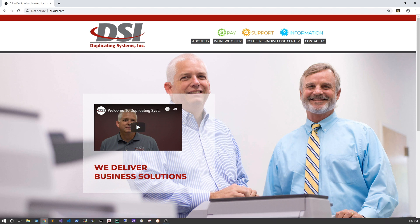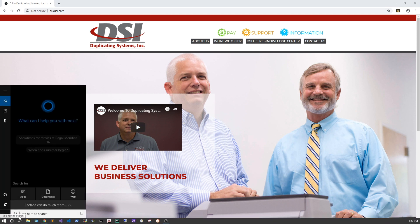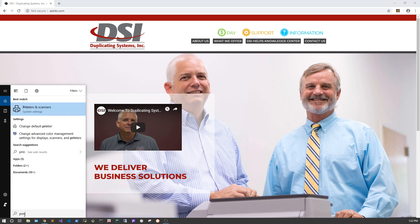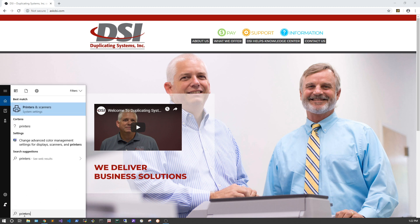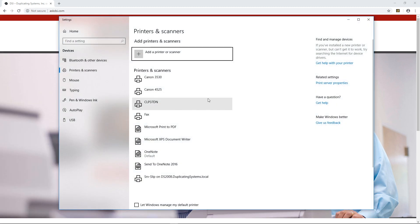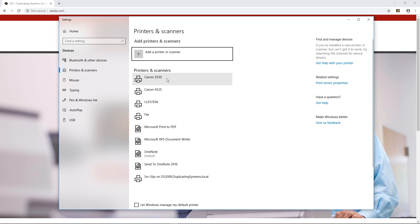First, go to your search bar and type in Printers and Scanners. From here, click on the printer you want to set the default settings for — in this case it's going to be the Canon 3530.